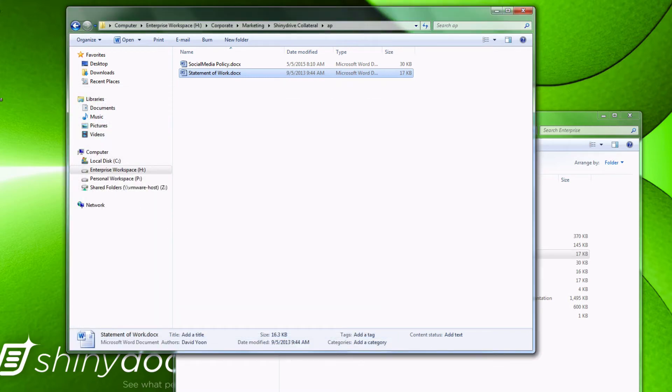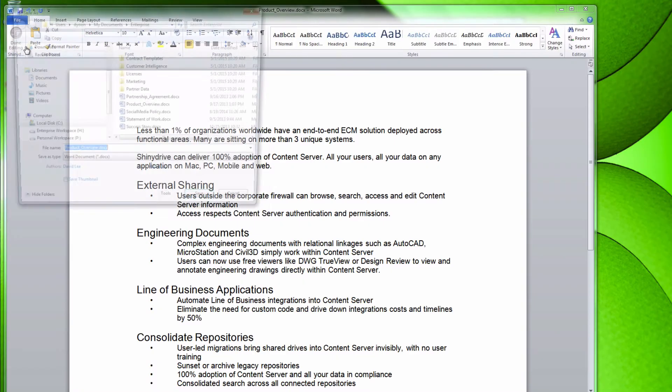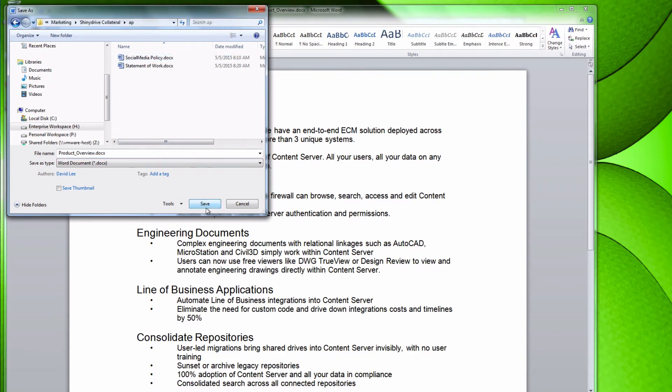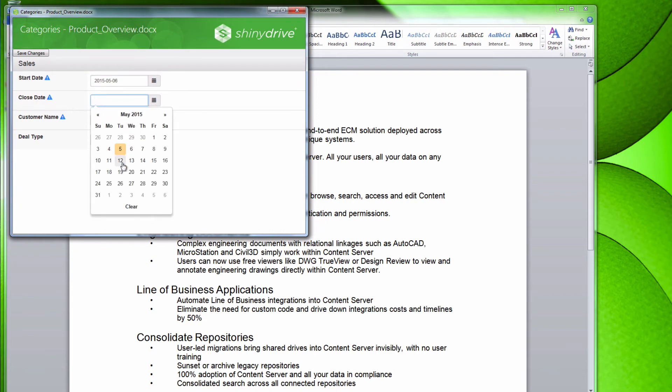It works the same way when I try to save directly into the folder from an application. Once again, we're presented with a Categories and Attributes pop-up.